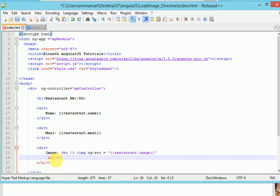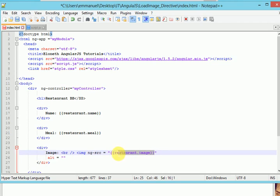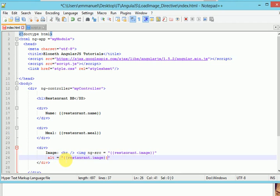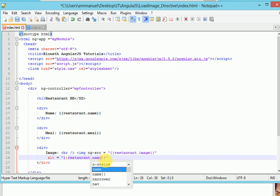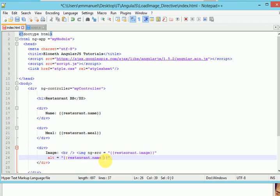And we have another expression. Let's just copy this expression to save some time. So we'll say restaurant dot, restaurant dot this time around we'll say restaurant dot name plus image.